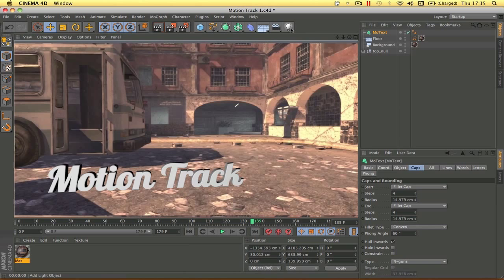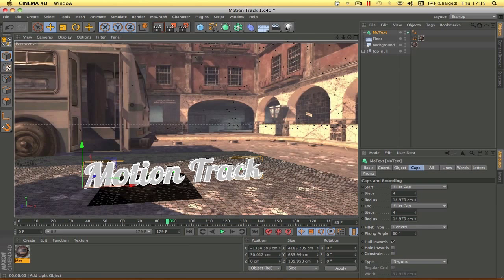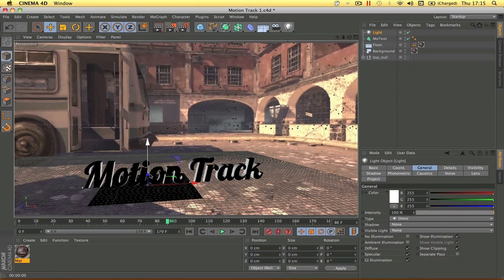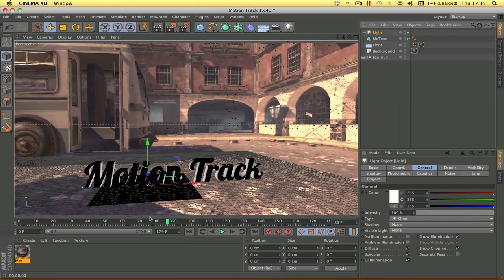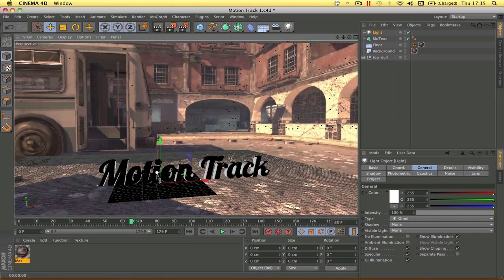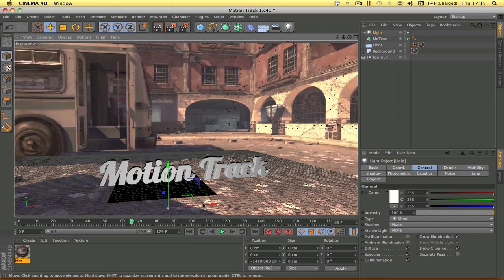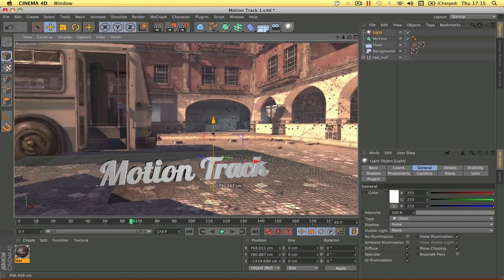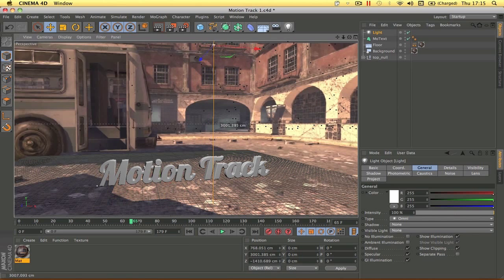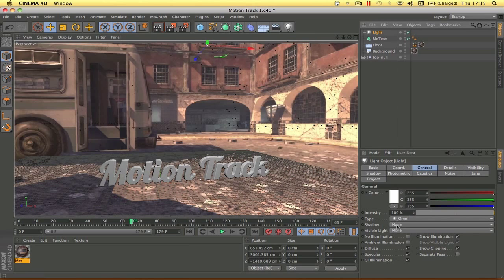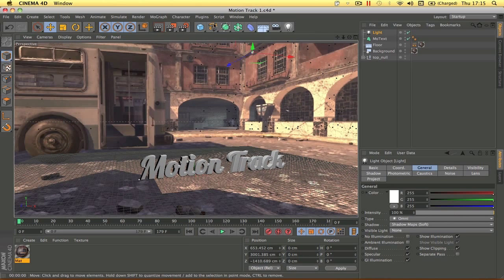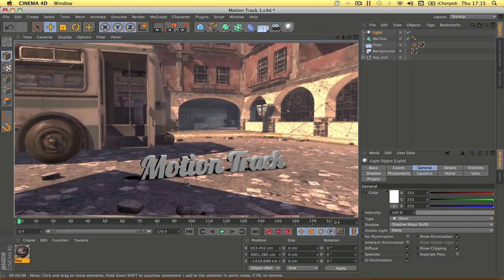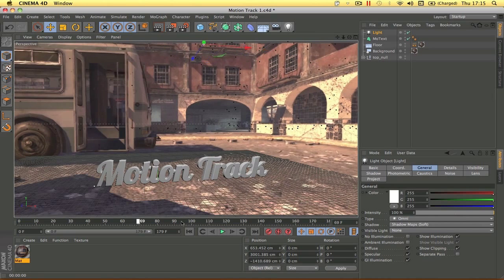Add a light object by clicking the light icon. Position it slightly in front of and above the floor object, roughly centered over the scene. Then click the light object, go to Shadow and select Shadow Map (Soft). Now you can see shadows casting from the text onto the floor, which looks really good and sells the 3D look.